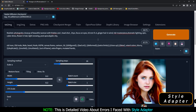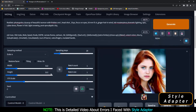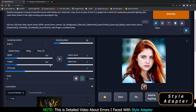One more thing that caused me headache was memory errors. I have an 8 GB VRAM graphics card but still faced a lot of memory errors. I recommend you not go above 512x512 resolution if you have a low-end graphics card. If you go above that resolution, you will definitely encounter memory errors.